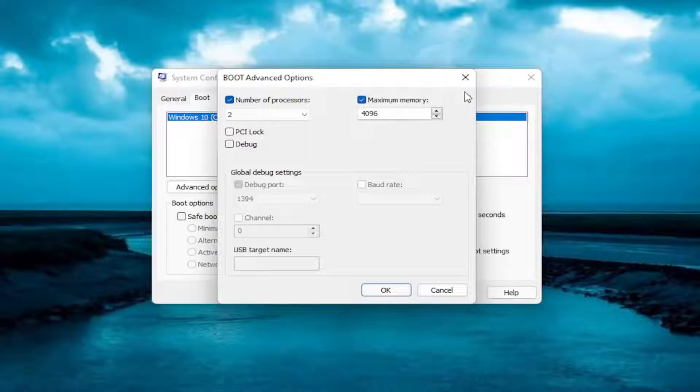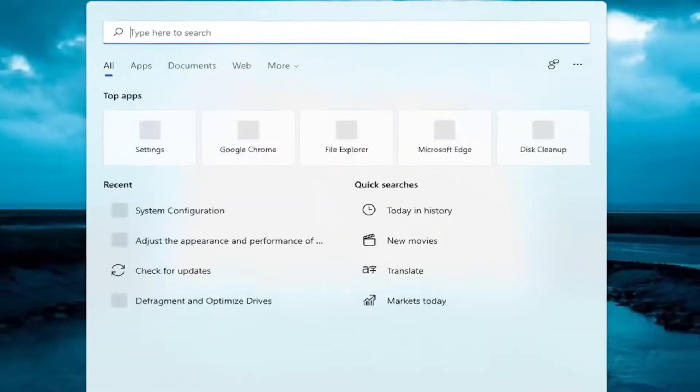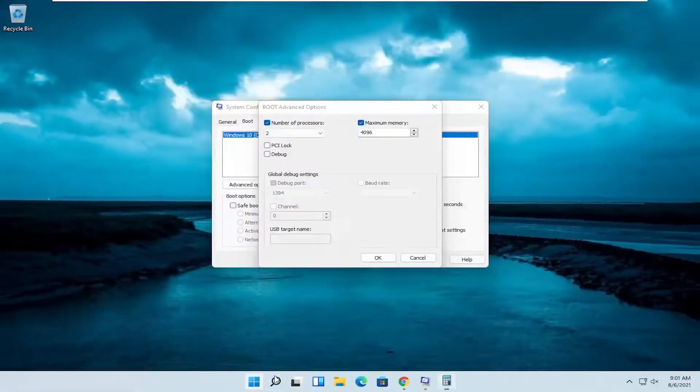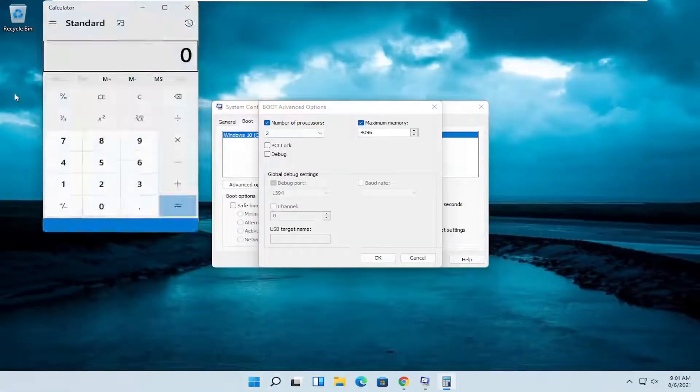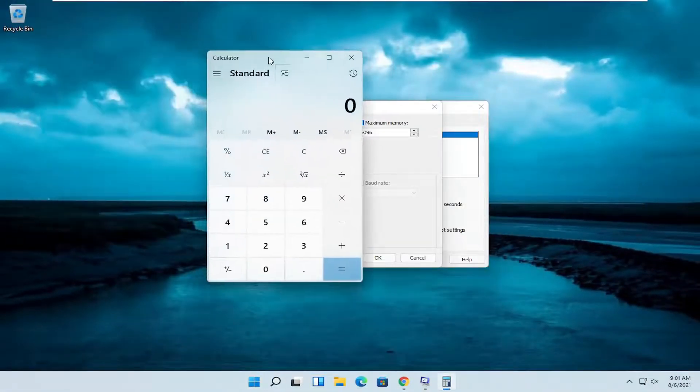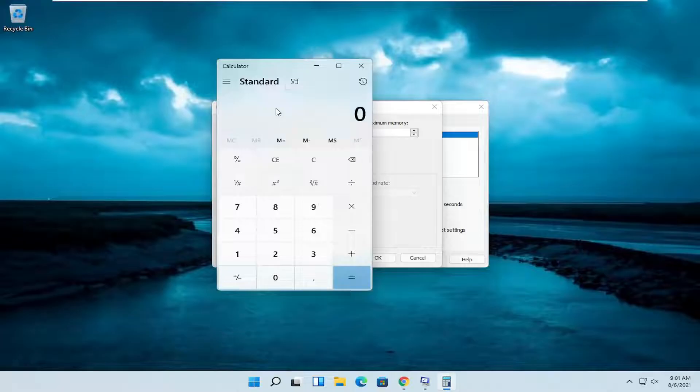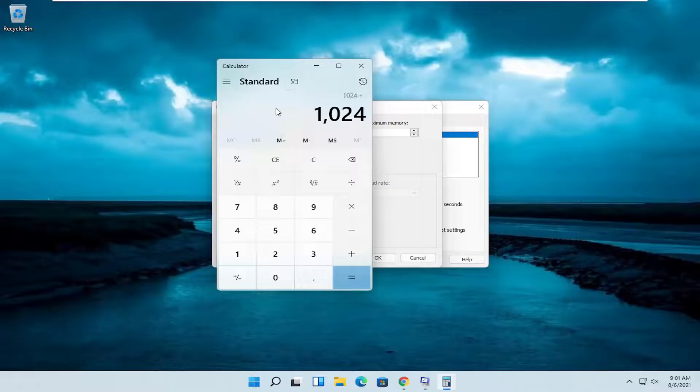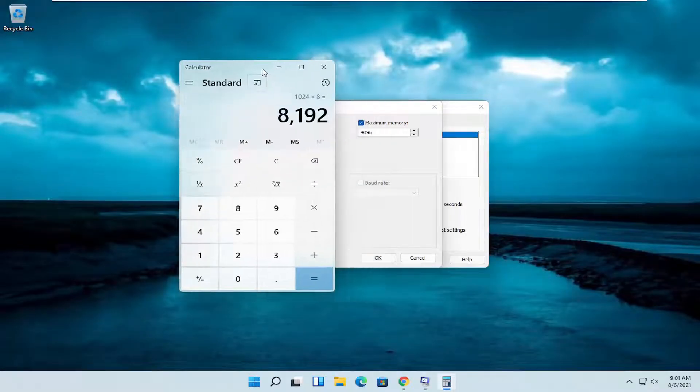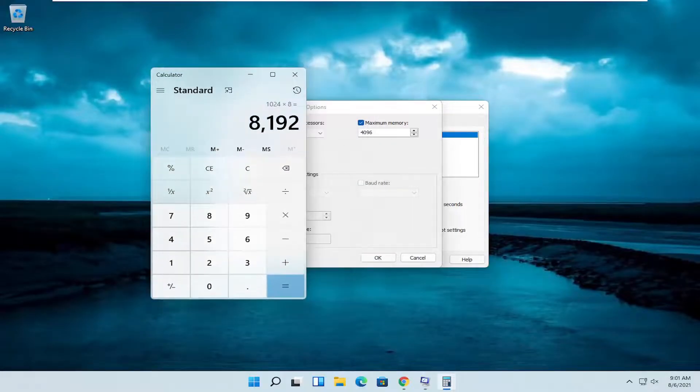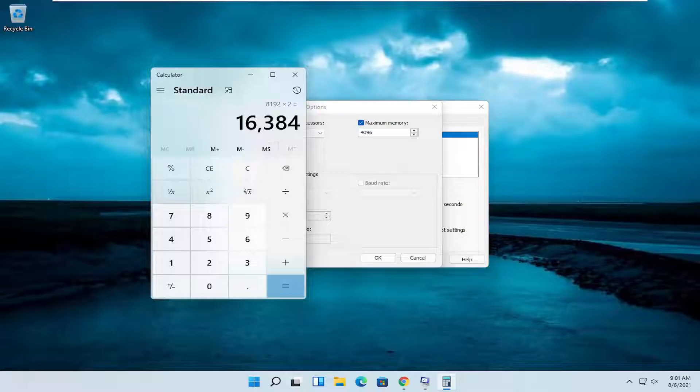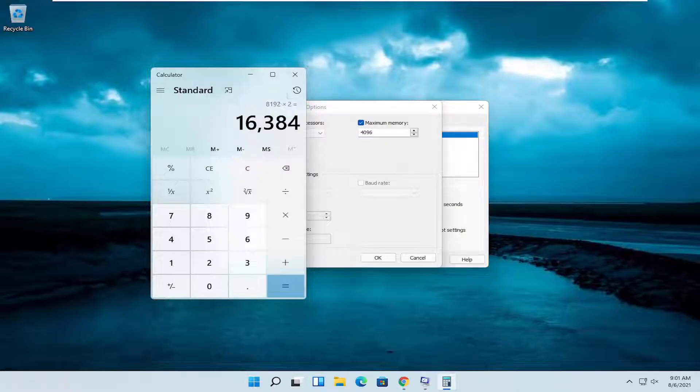So let's say you have 8 gigabytes of RAM, you can always open up a calculator here. There are 1,024 megabytes in a gigabyte. So multiply your number of RAM in gigabytes by 1,024, and that'll get you a number here. If you're using 8 gigabytes of RAM on your system, that's the number you'd want to type in. If you're using 16 gigabytes of RAM, it would be 16,384, so on and so forth.